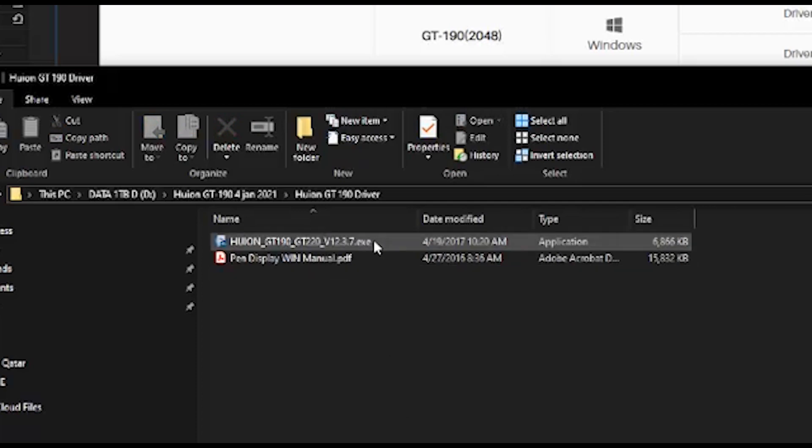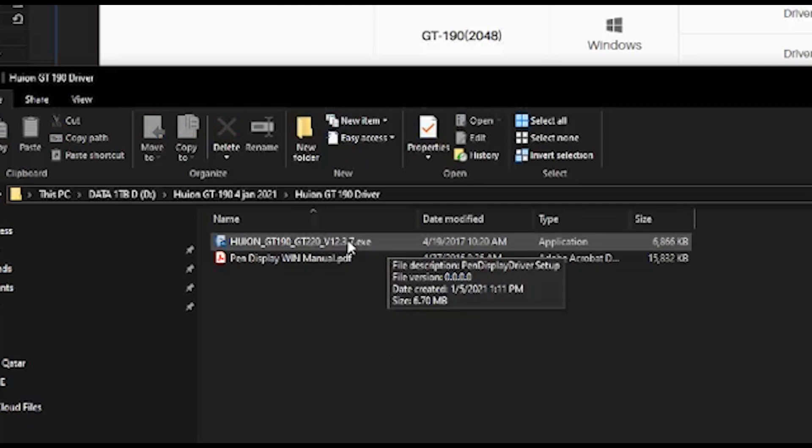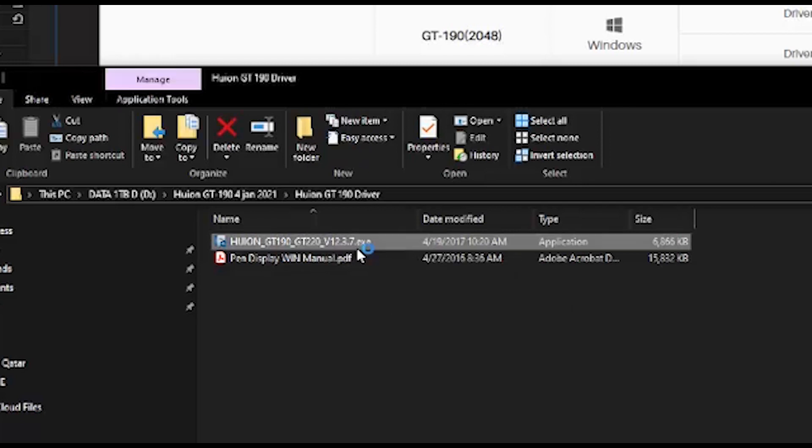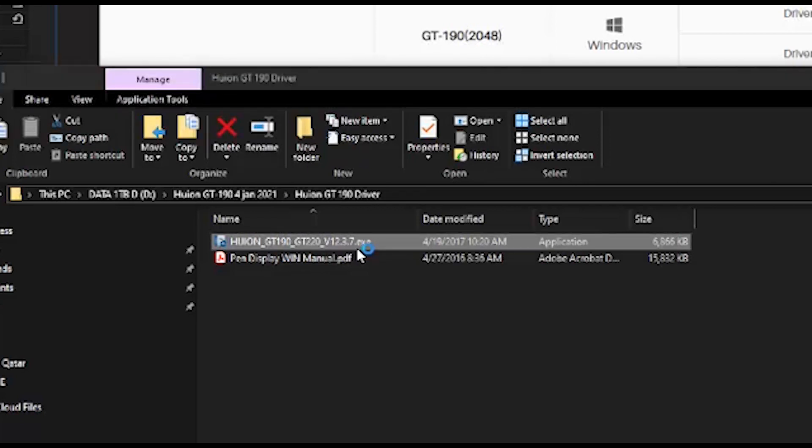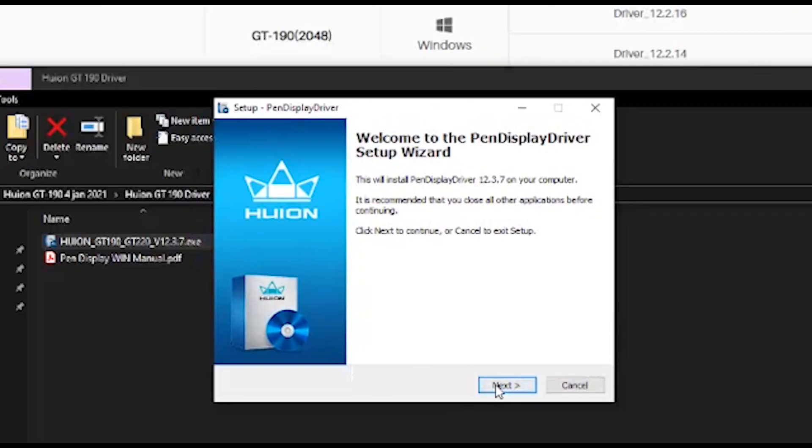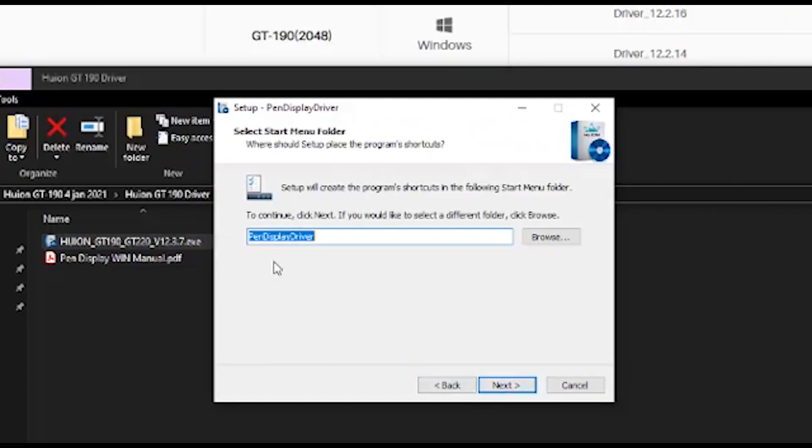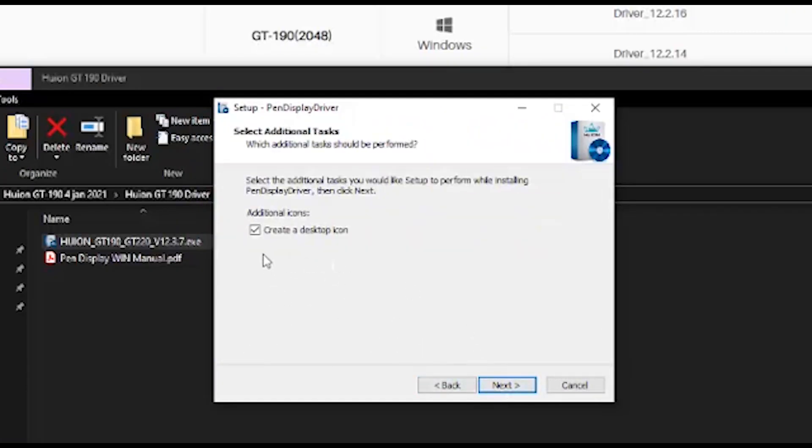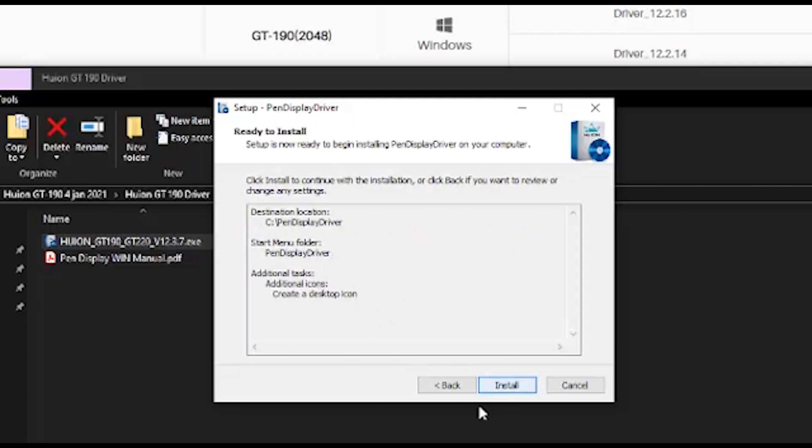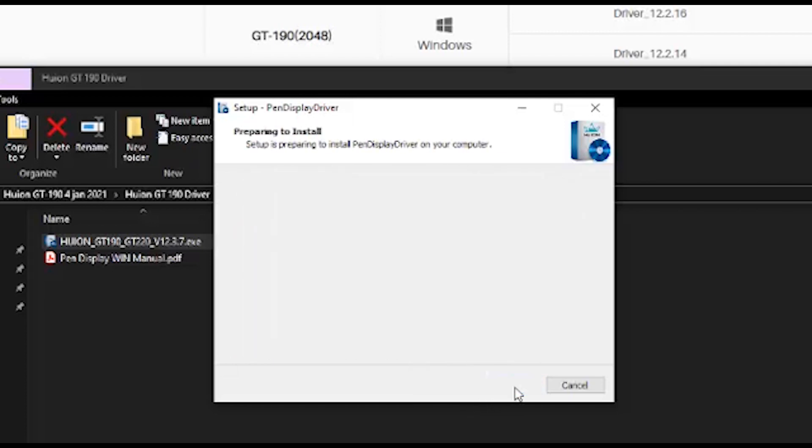And after you extract the files, you will see these two files and click these files. After you double click, you can press next to start the installation. You can click next and follow the installation until it finishes.